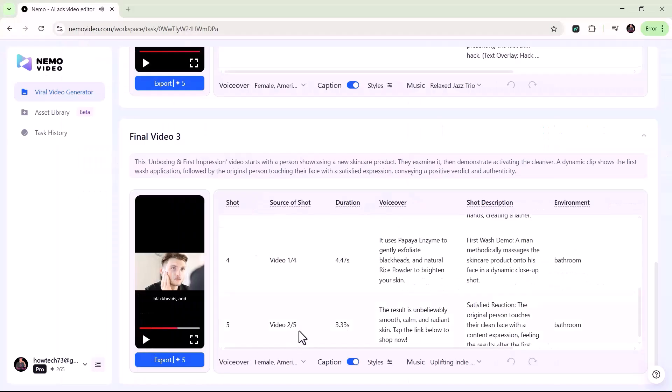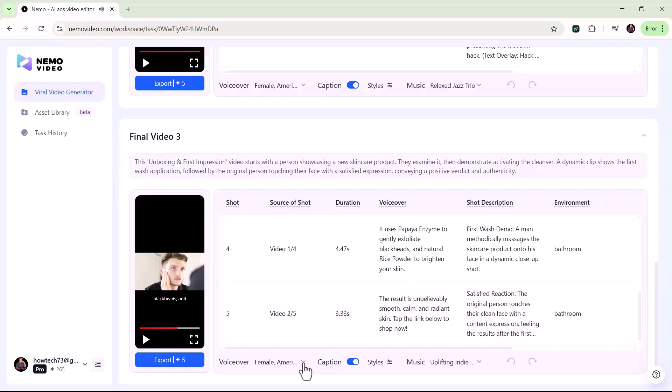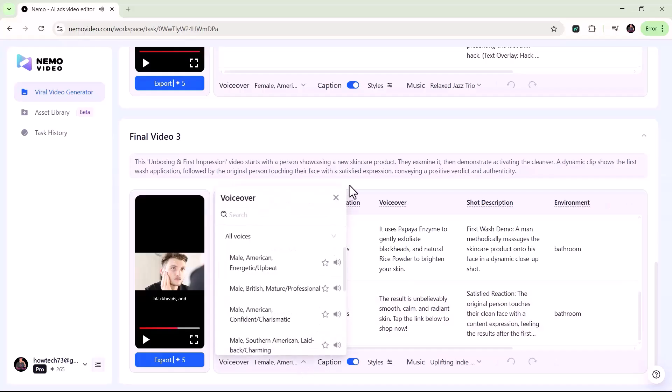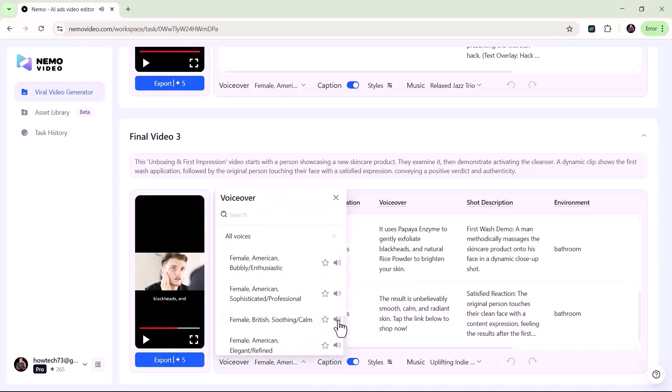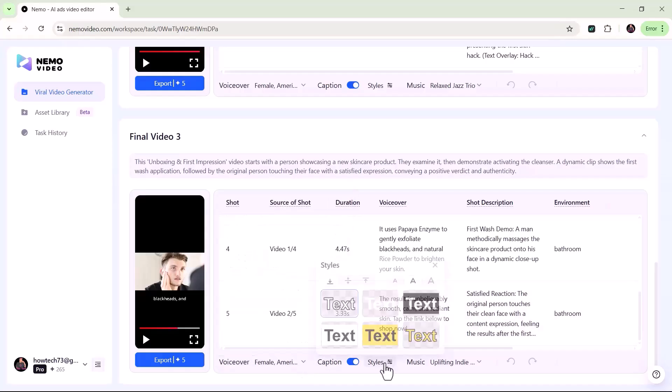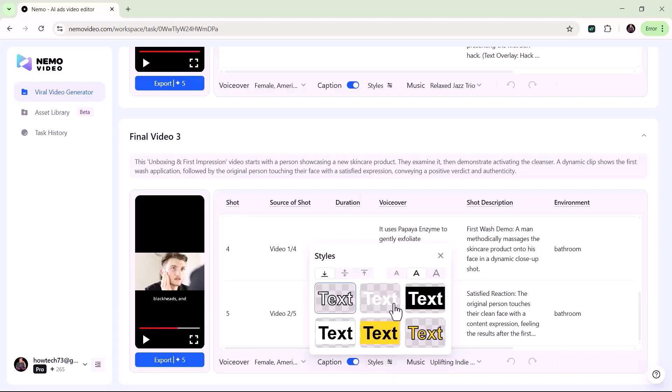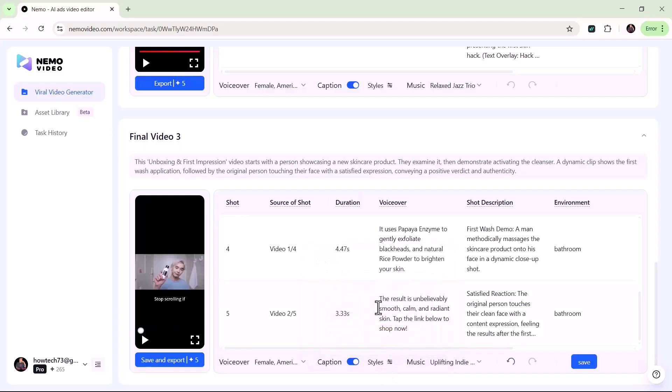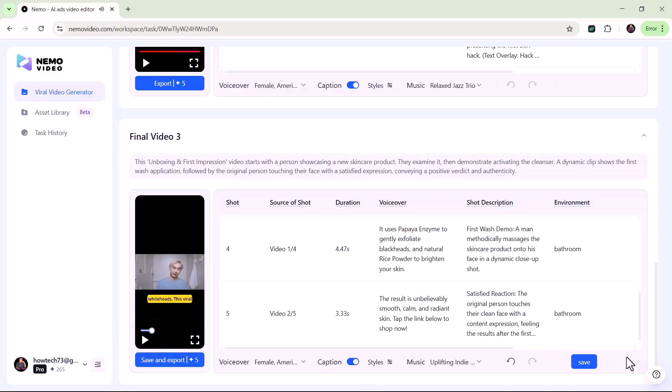You can pick your preferred voice for the voiceover from a wide range of voices. Choose a caption style that suits your taste from the many available. And finally, select background music that best matches your preference.